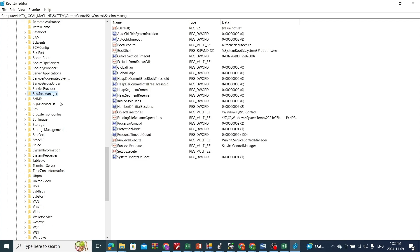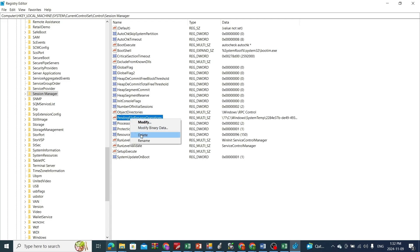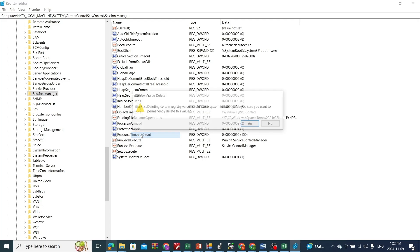Okay, once you come here you will find the option pending file rename operations. Basically you just have to right-click on it and press delete.